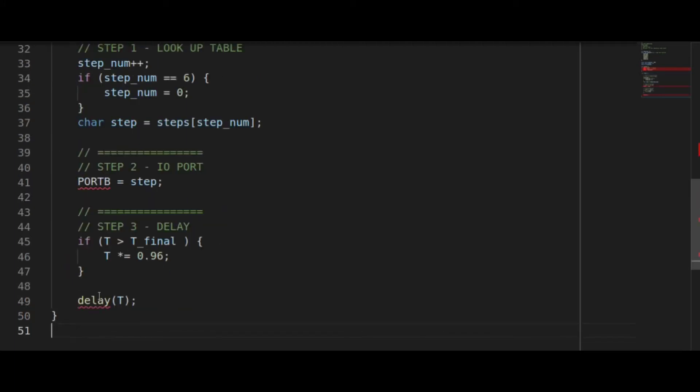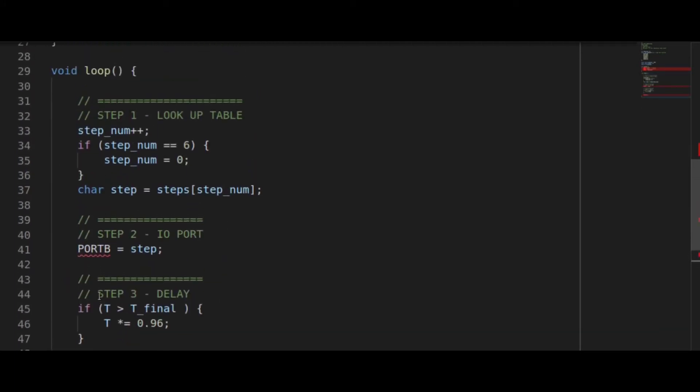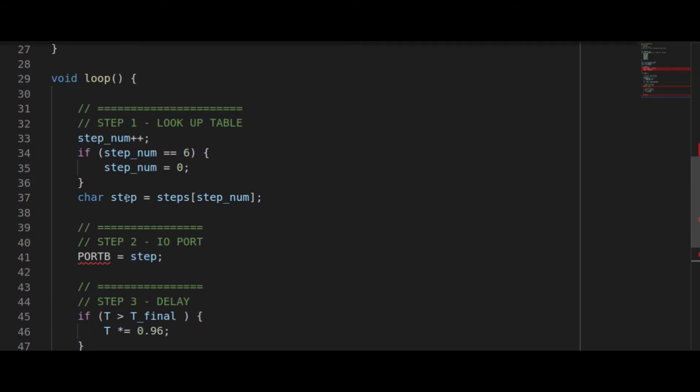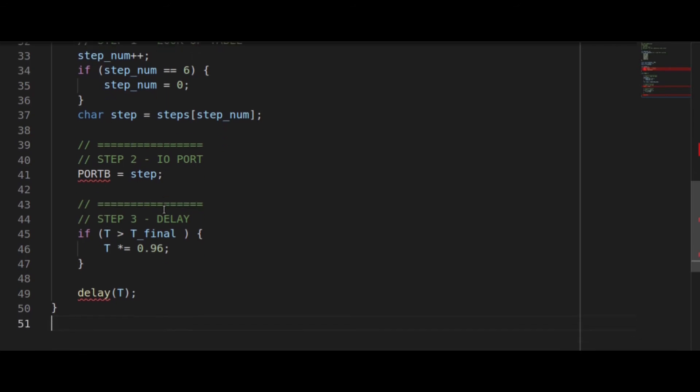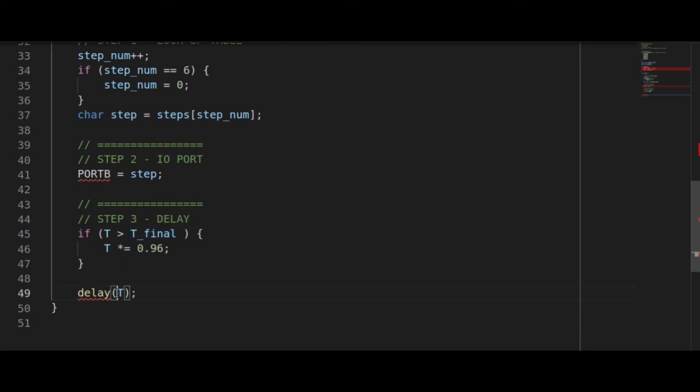Inside the loop we execute our three steps. First, grab a row from the lookup table using this incrementing counter and make sure that it will reset back to zero. Then all at once we access the register port B which will change digital IO 8 to 13 in one step. Then we check to see if we're at our final time. If not, decrease that time and then go ahead and delay.